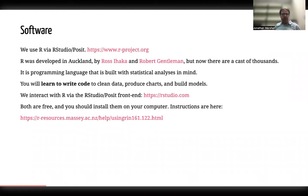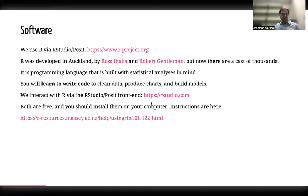We interact with R via the RStudio front end. RStudio is rebranded — Posit is the name of the company now — run by people who also developed the packages we use for R. There's a link for how to install it on your own computer. Both the software is also available via the Massey laboratory environments.